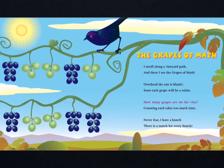Never fear, I have a hunch. There is a match for every bunch.